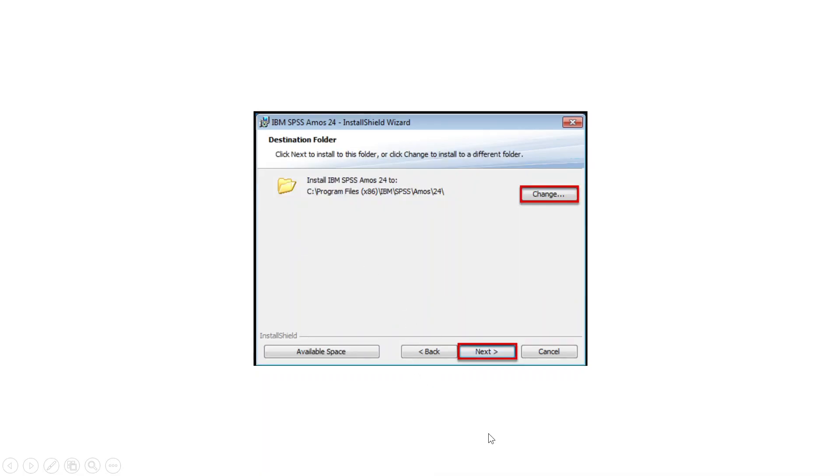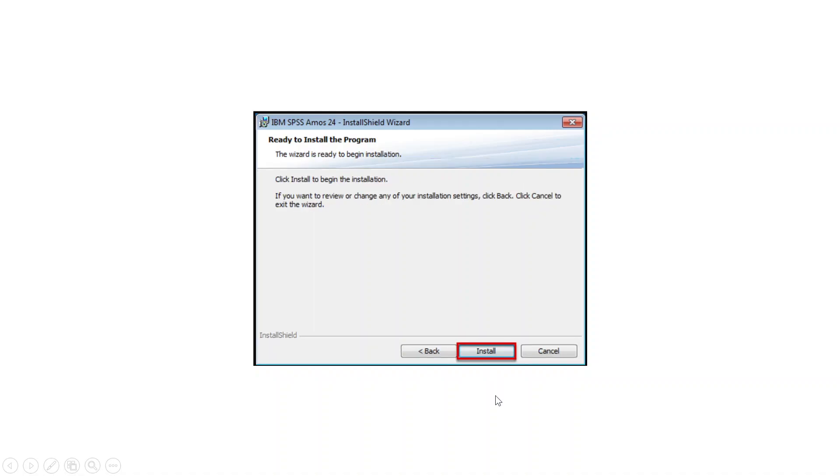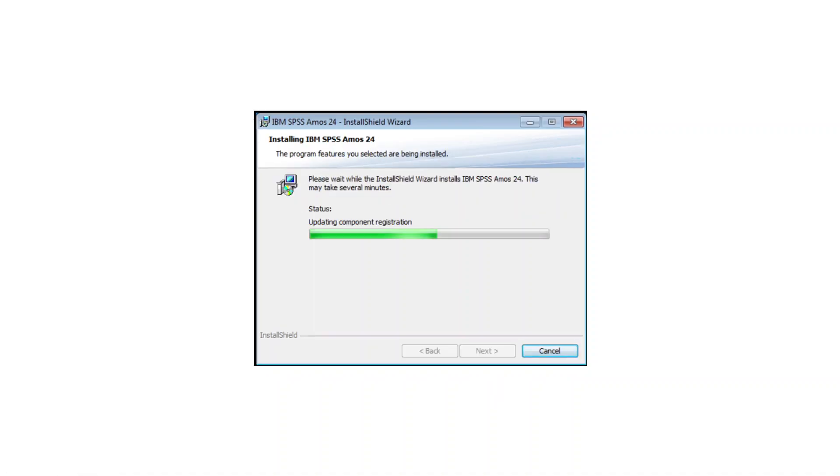Press next. Where you want to install the IBM SPSS AMOS choose the destination folder and then press next. Then press install and the installation process will start.